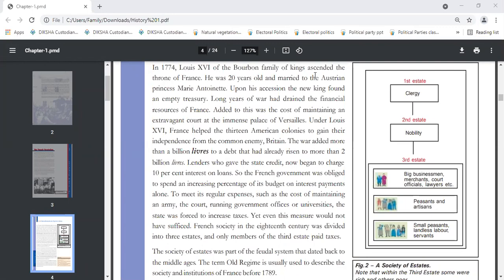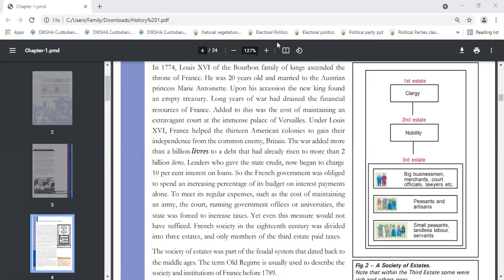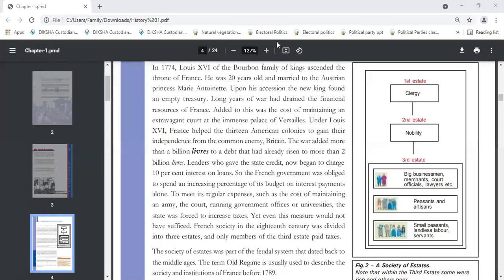This was the situation when Louis XVI ascended the throne. Next, the burden of interest payments on state loans increased the debt as lenders who gave state credit began to charge 10% interest on loans. The French government was obliged to spend increasing percentage of its budget on interest payments alone. Other factors were also important: luxurious living of Louis XVI and the expenses of the palace.